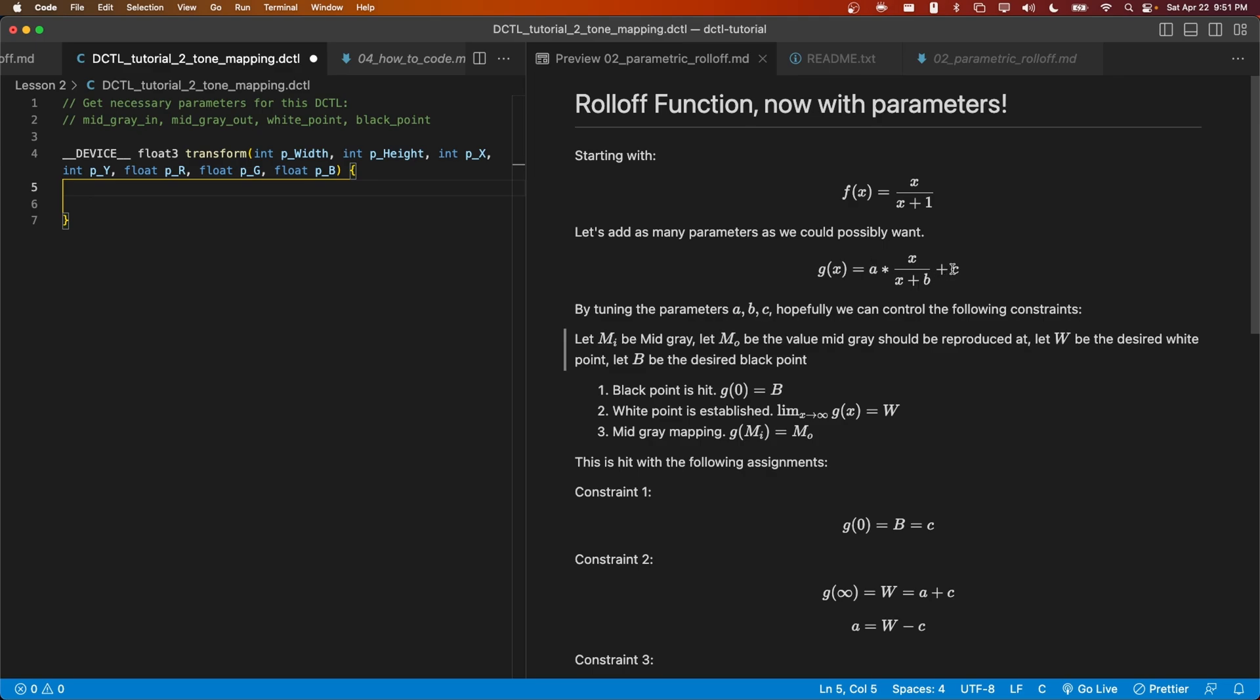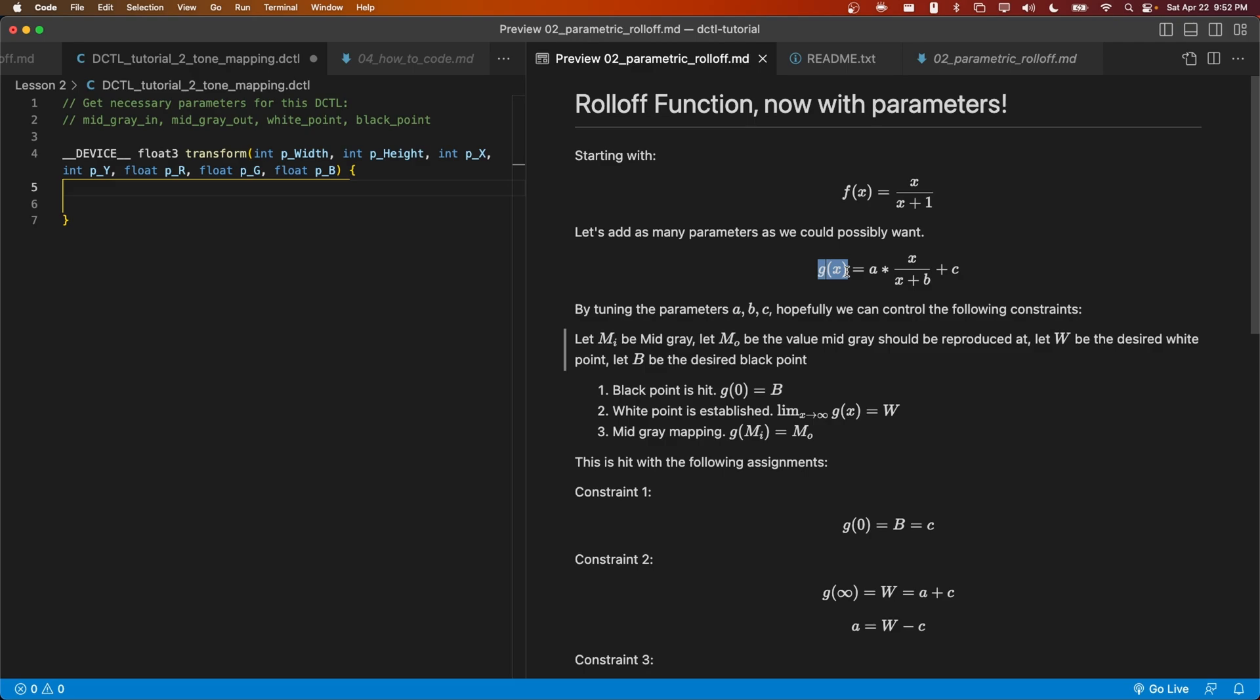Let's start off by fetching our parameters that we're going to need for this DCTL. Within our transform function, we'll have to compute the values of a, b, and c based off of the user specified parameters. And then we're going to apply this function g(x), our tone mapping function, to each of the three channels that are given to us. And then we'll return the result.